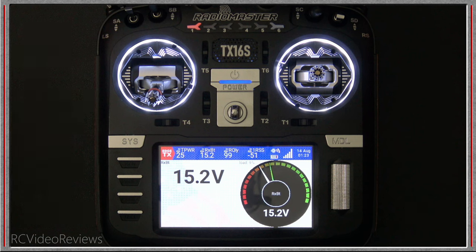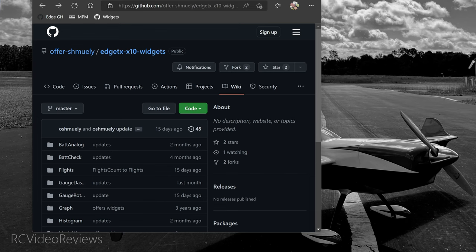I'll put a link in the description on where you can download these. They are on GitHub, free to examine and explore. I'll also make one other point: they're Lua scripts and in some of them there are color options, but in some there aren't.